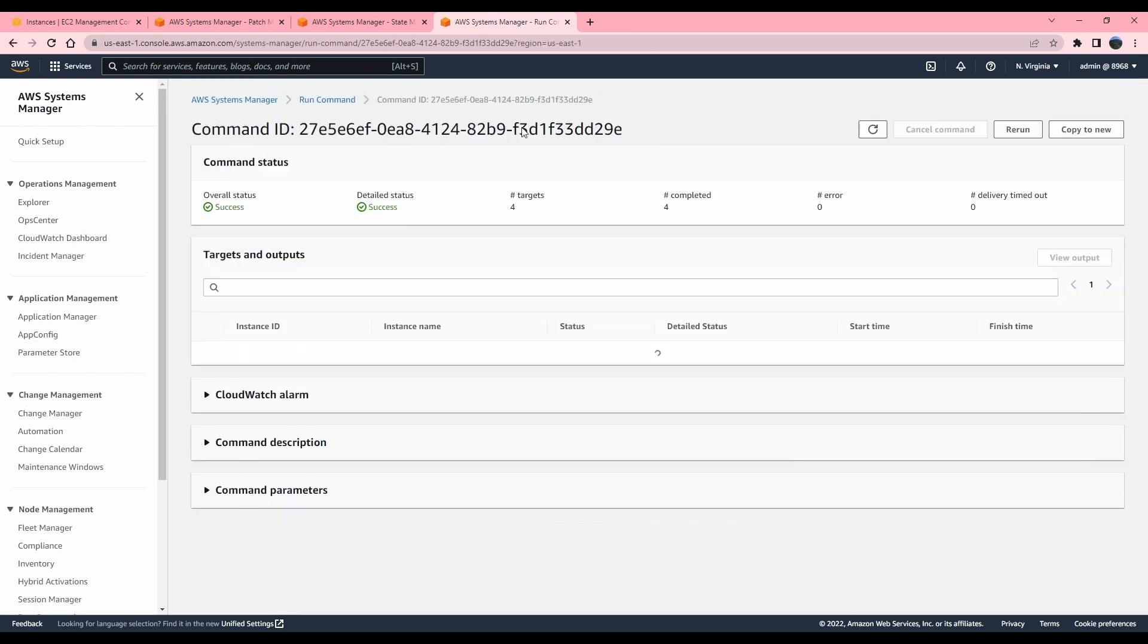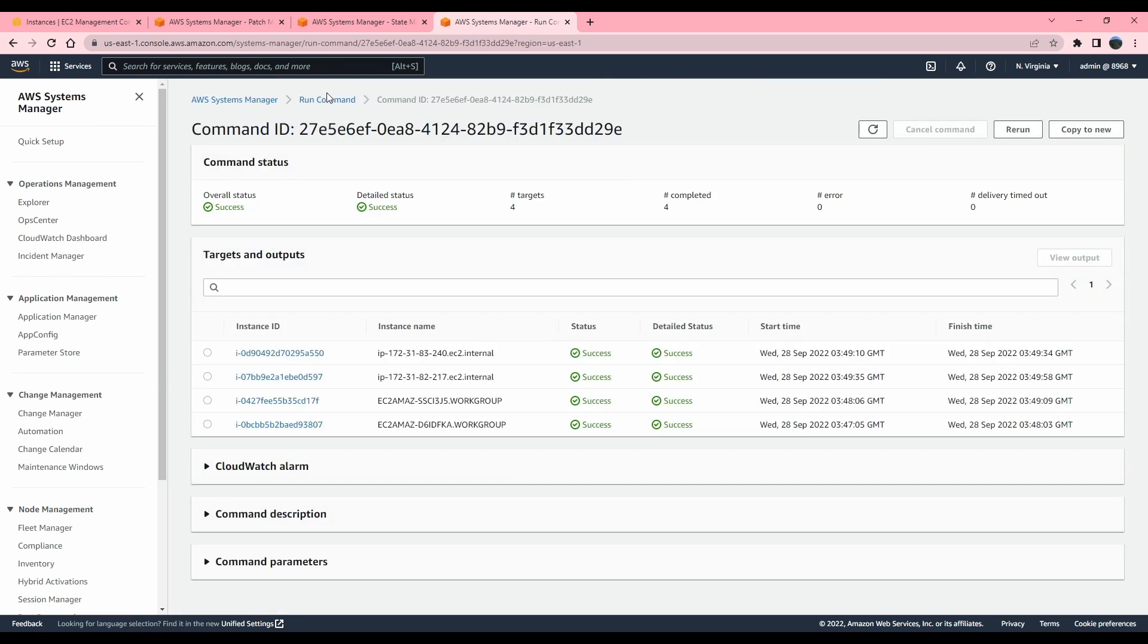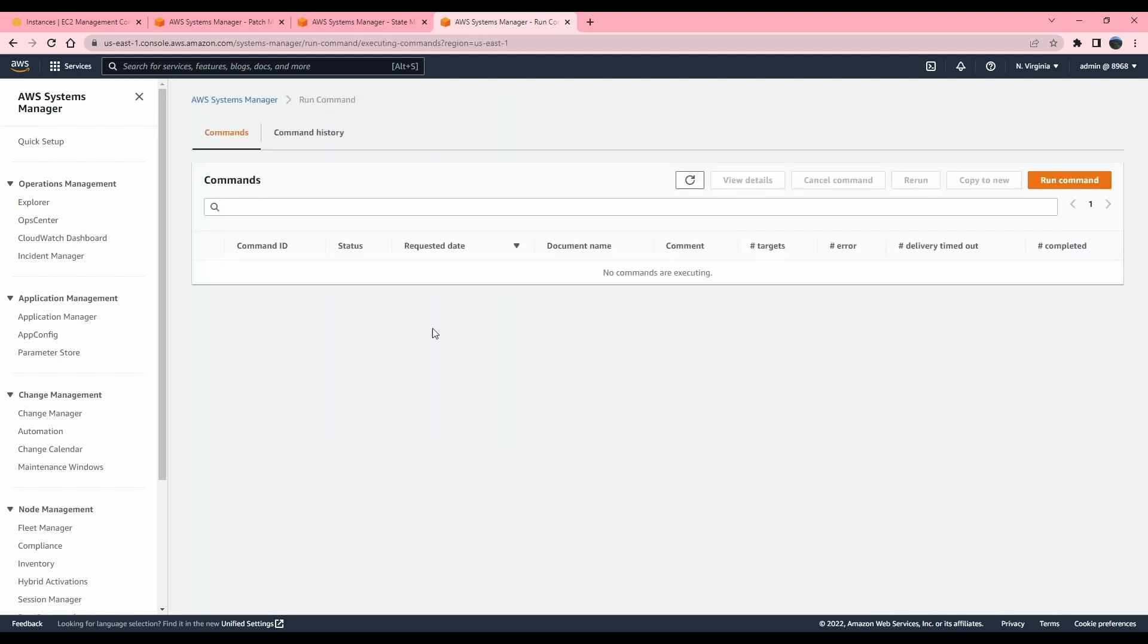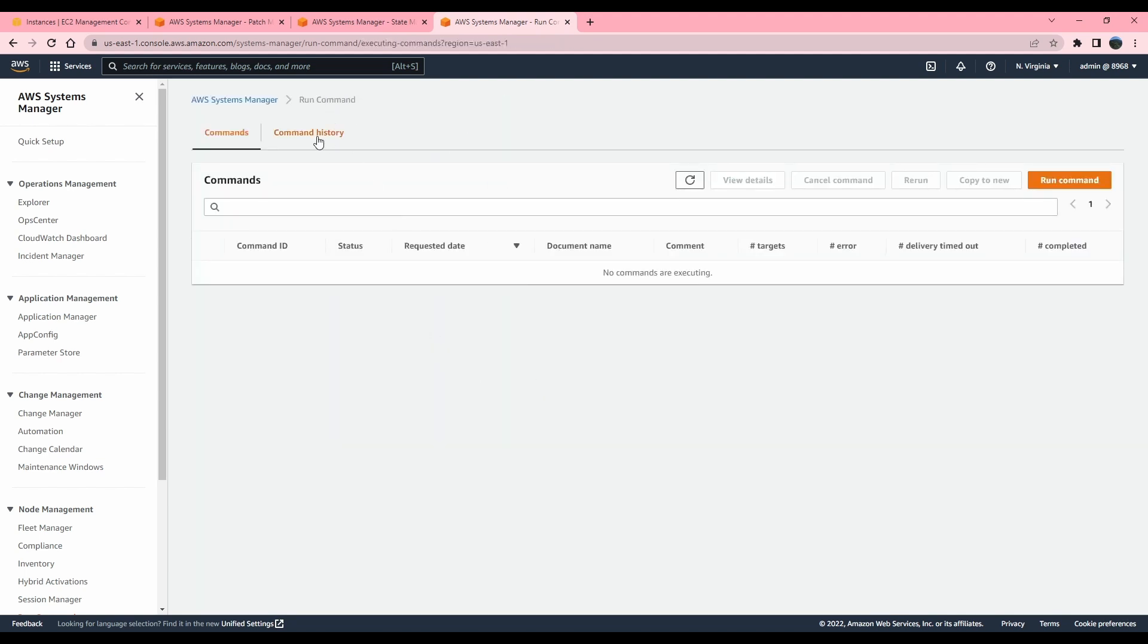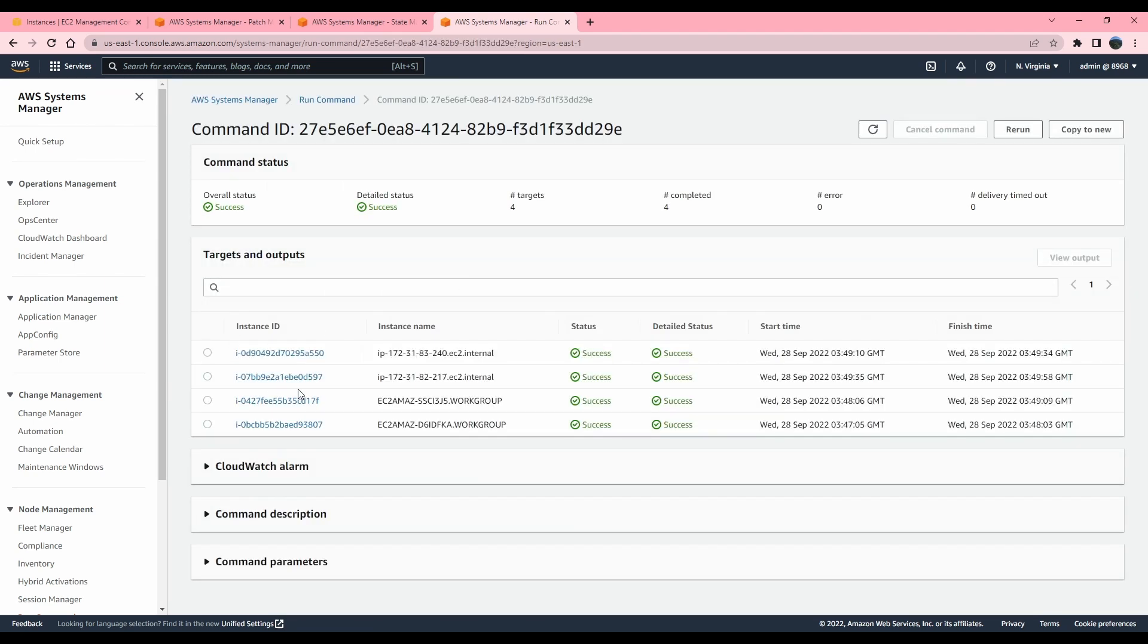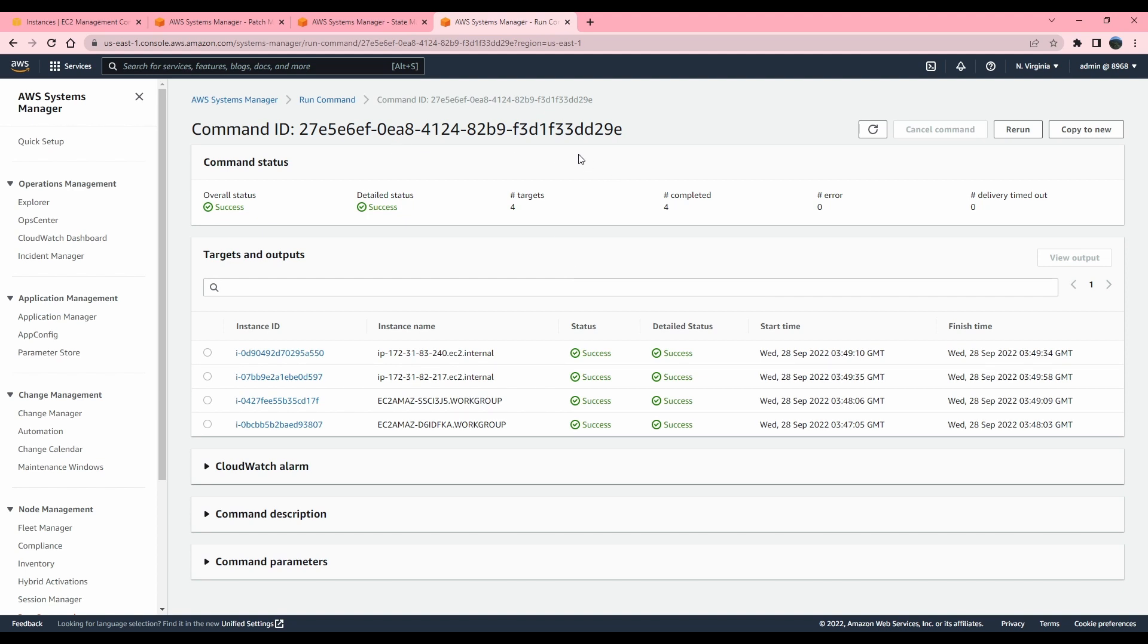I'm going to go back to run command, command history, and that's the latest one that ran. So it successfully executed on other instances too. The reason that you're not seeing that it took longer is that the machines that I built were built with the latest AMI and the latest AMI would have the updates installed. That is the reason these updates were quick. So this is how you could view once the patching command has been executed.